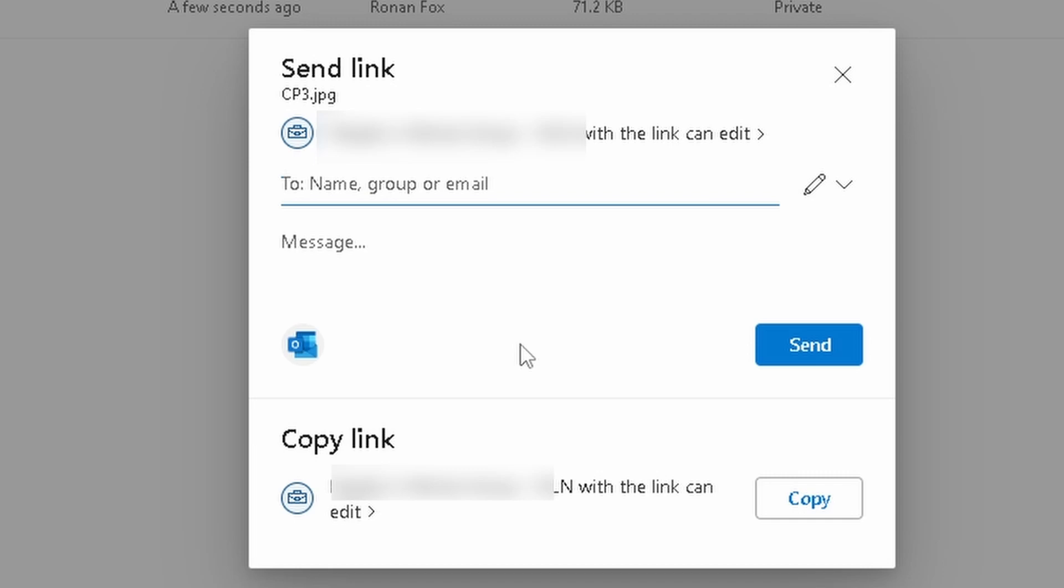If you have a personal account, you can share with anybody that has a personal account too. But because this is part of an organization, I can only share files within the organization as a security measure.